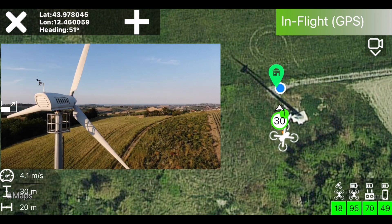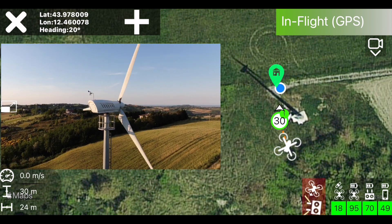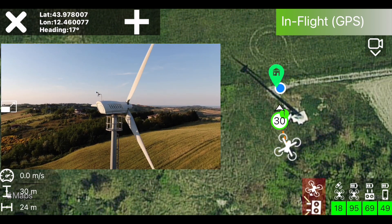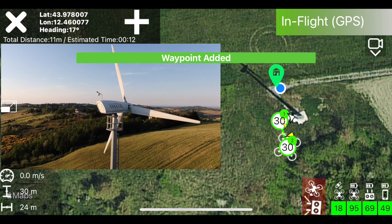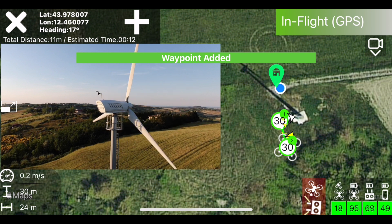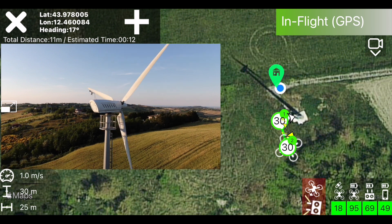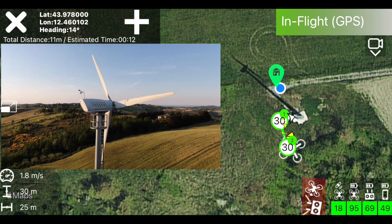Now fly to the next position and press the plus, and continue like this to define your entire mission. It couldn't be simpler.